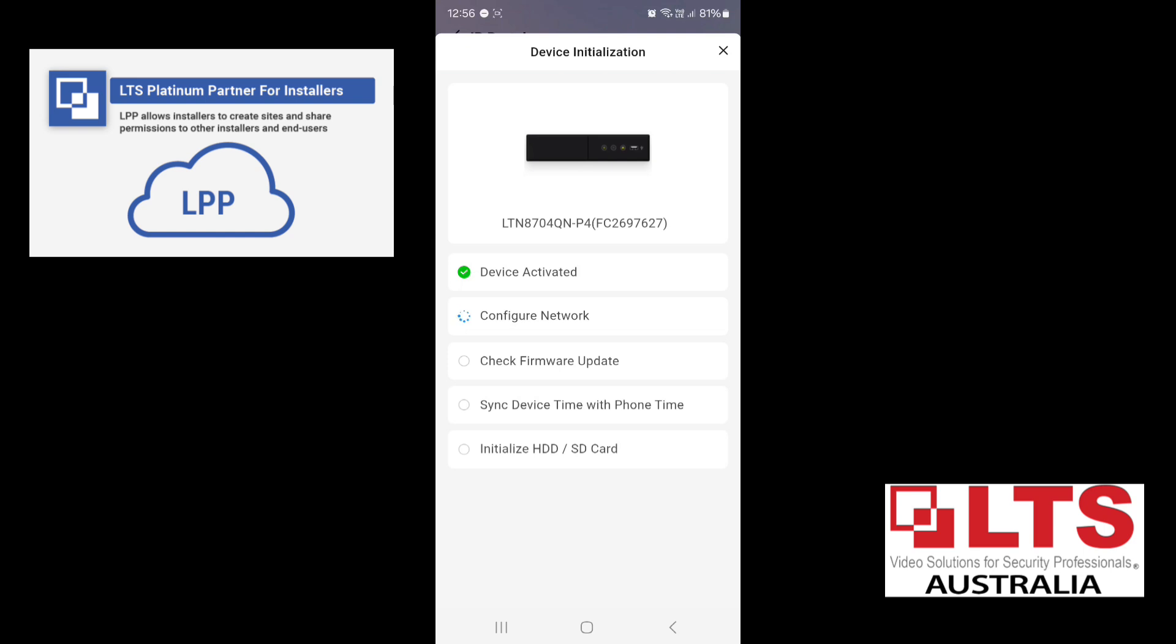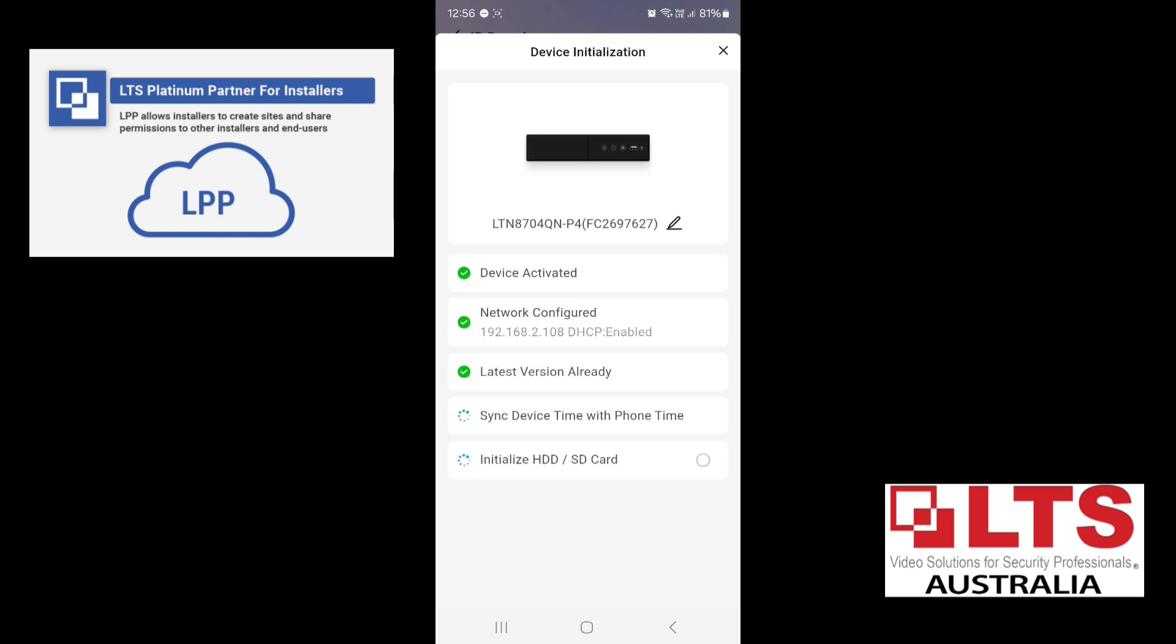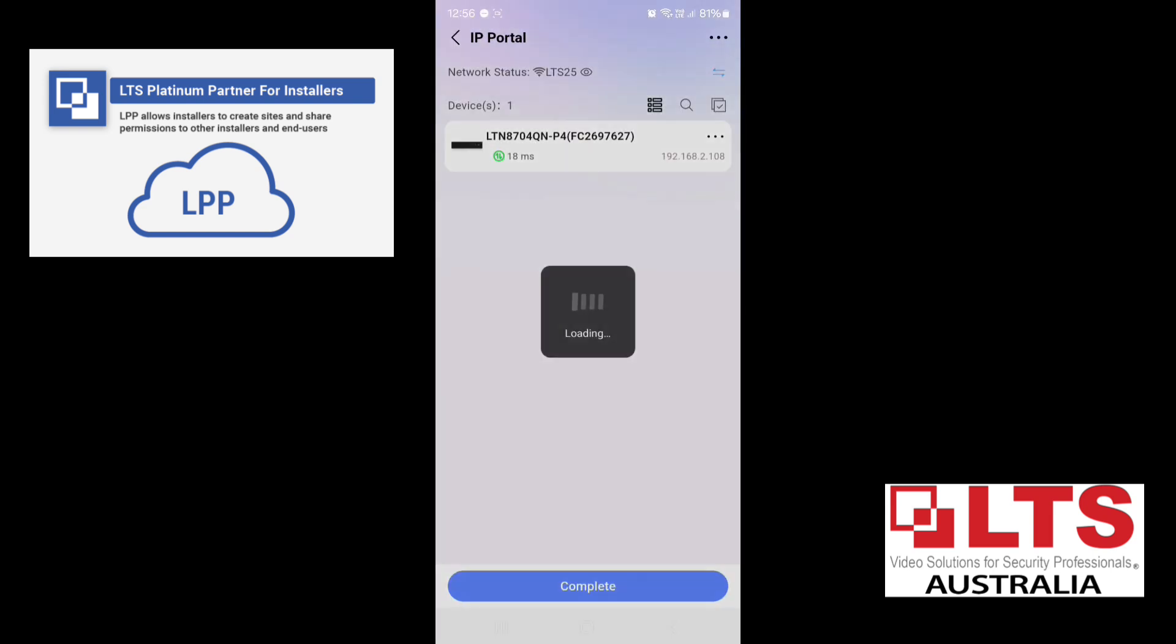So it's going to activate the device with the password we've provided, configure the network, and set all the other parameters and initialize the hard disk drive. So make sure you've got a hard drive installed, of course. So then you click on Next.